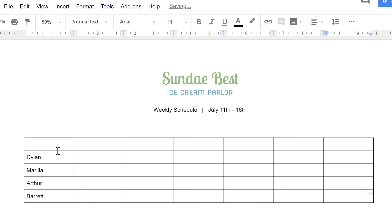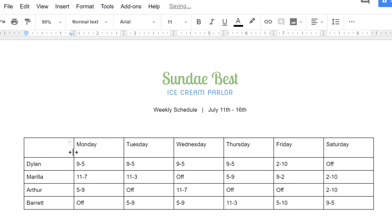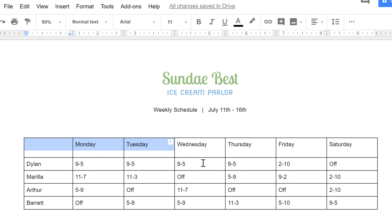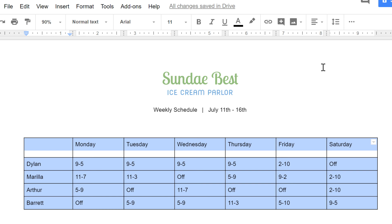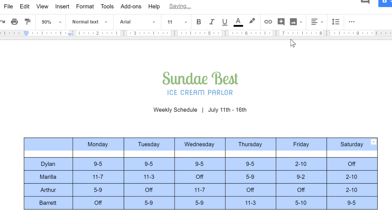Let's fast forward to the finished table, with the entire schedule filled in. Now that the data is complete, let's take a look at some of the ways you can format your table in Google Docs. For example, you can modify your cell dimensions by clicking and dragging the borders in between — see how the symbol on the cursor changes. You can also change the alignment of your text by selecting the cells you want, then experimenting with the alignment options on the toolbar.